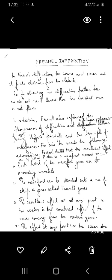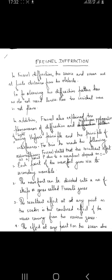So, how did Fresnel do the explanation? For that, he used some assumptions. Fresnel stated that the resultant effect at a point P is due to a wavefront — that is, a light wave, a wavefront — and we need to find the resultant effect at that point P due to the wavefront.